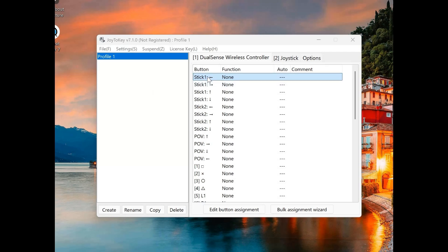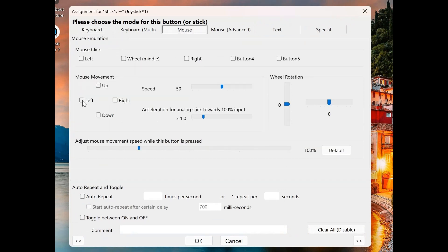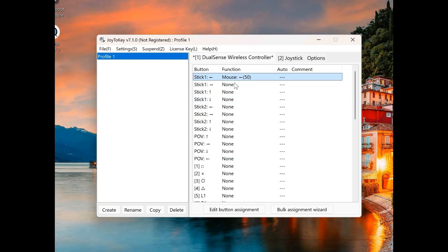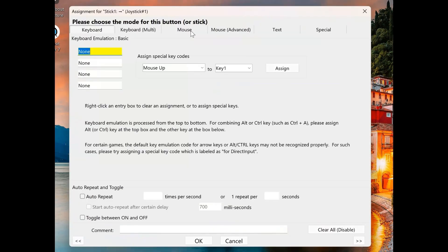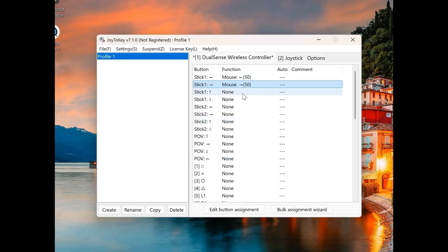To assign the left joystick, which is Stick One, as mouse movement, I can click on the left movement of Stick One. Then go to Mouse and assign that to left movement on my mouse when I move the left joystick left on my game controller. Then I click OK. I can do the same for moving the stick right — go to Mouse and click Right for right mouse movement. And I can do the same assignments for up and down.